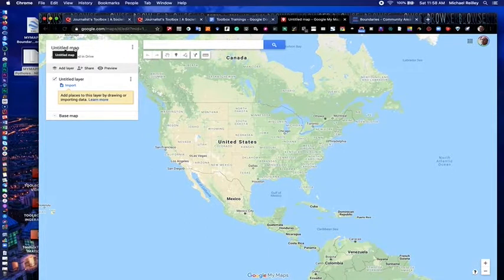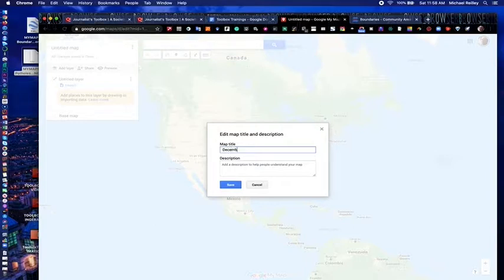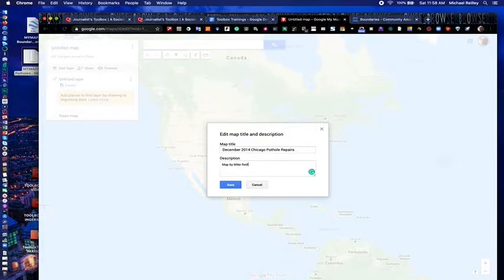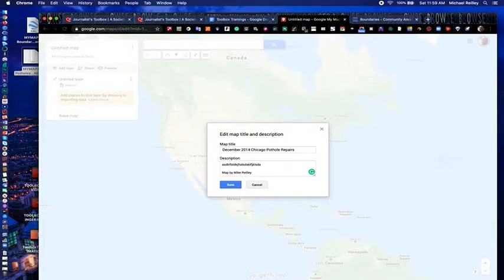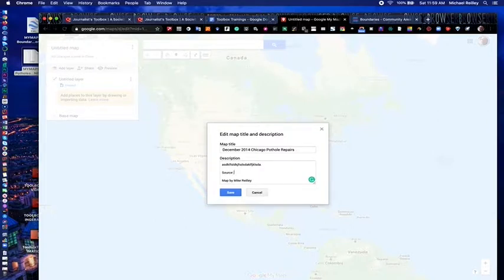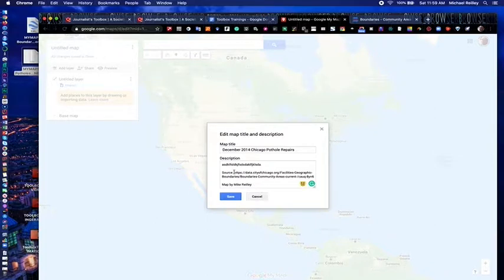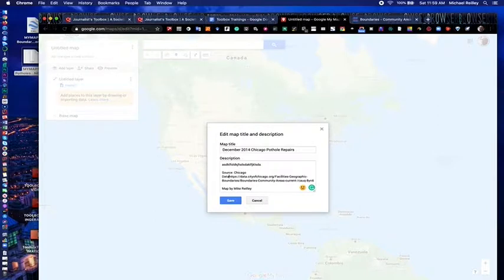One of the first things I like to do is label my map. It's very important. People find your maps two different ways: by going to your website and looking at the map embedded in a story, or through Google search, much like finding a YouTube video. If there's no description or headline, people come in and go, 'What is this?' and they'll leave. So type in a short description — a couple of sentences about what the map is, where the data comes from, like the City of Chicago data portal, maybe a link to the source, your credit — then hit Save.